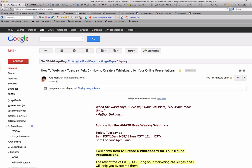Hello and welcome to this demo from the MACE Free Webinars. I'm Anna Melikian and I help coaches and consultants to get more clients online with ease and joy. Today I will demo how to create a whiteboard for your online presentations.